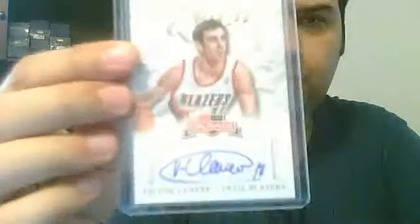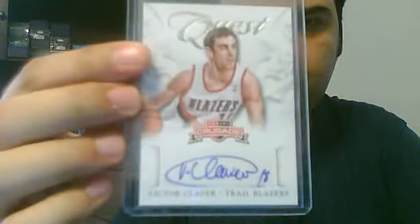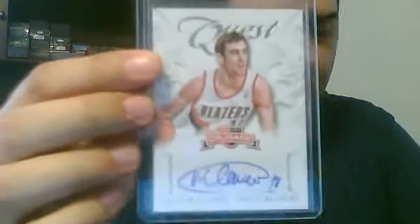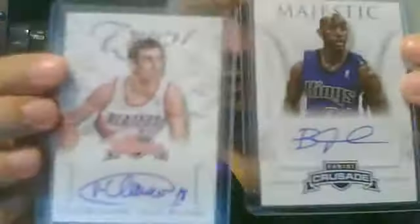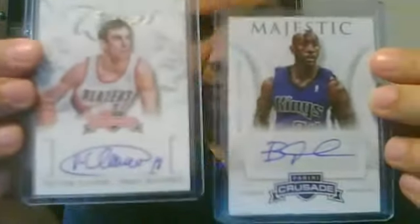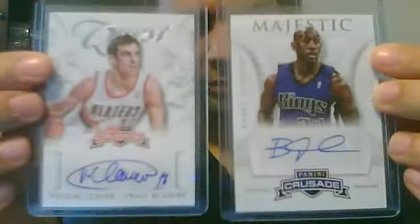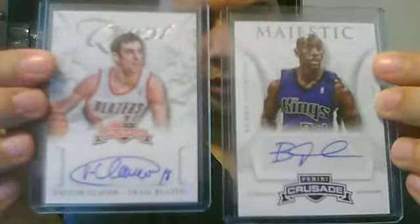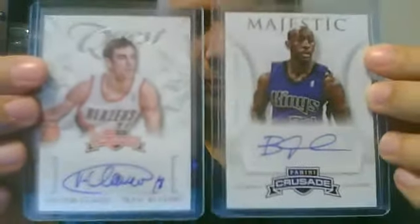So, majestic and quest. That's the look of each. And then you have the same thing for the jerseys. You have quest jumbo jersey pieces.